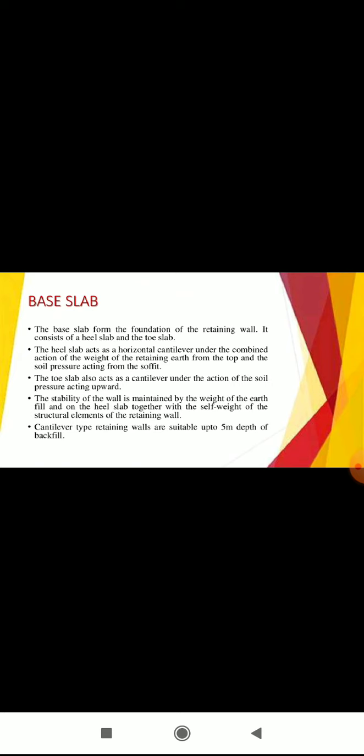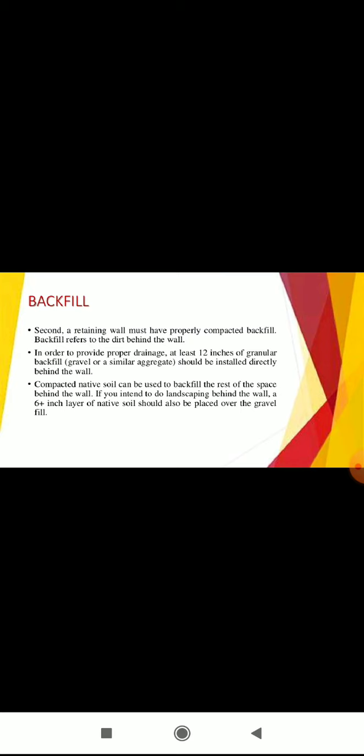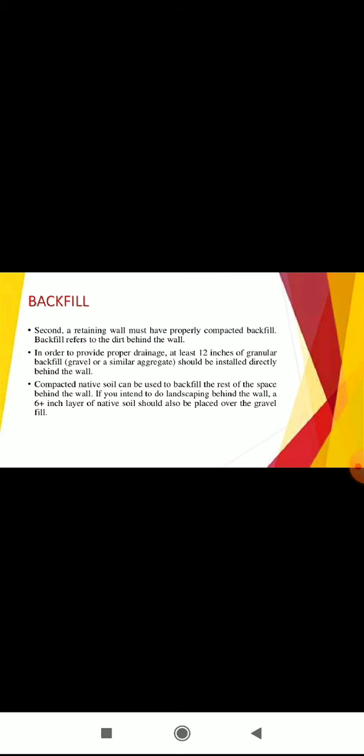For shear key: The main purpose of installation of shear key is to increase the extra passive resistance developed by the height of the shear key backfill. Second, a retaining wall must have properly compacted backfill, which refers to the dirt behind the wall.